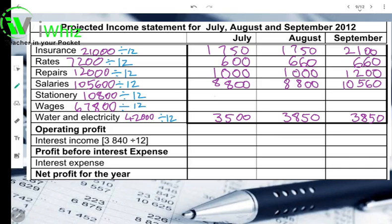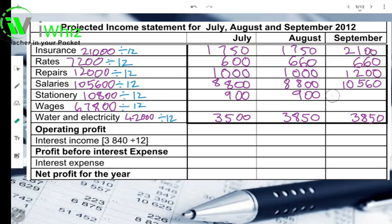Your stationery also increased by 20%. So first: 10,800 was for 12 months. 10,800 divided by 12 is 900 rand — a very simple calculation. So here you're going to take 900 times 20%, or 900 times 20 over 100, and that'll give you an amount of 180 rand. So if you take 900 plus 180, it'll give you an amount of 1,080 rand for September.